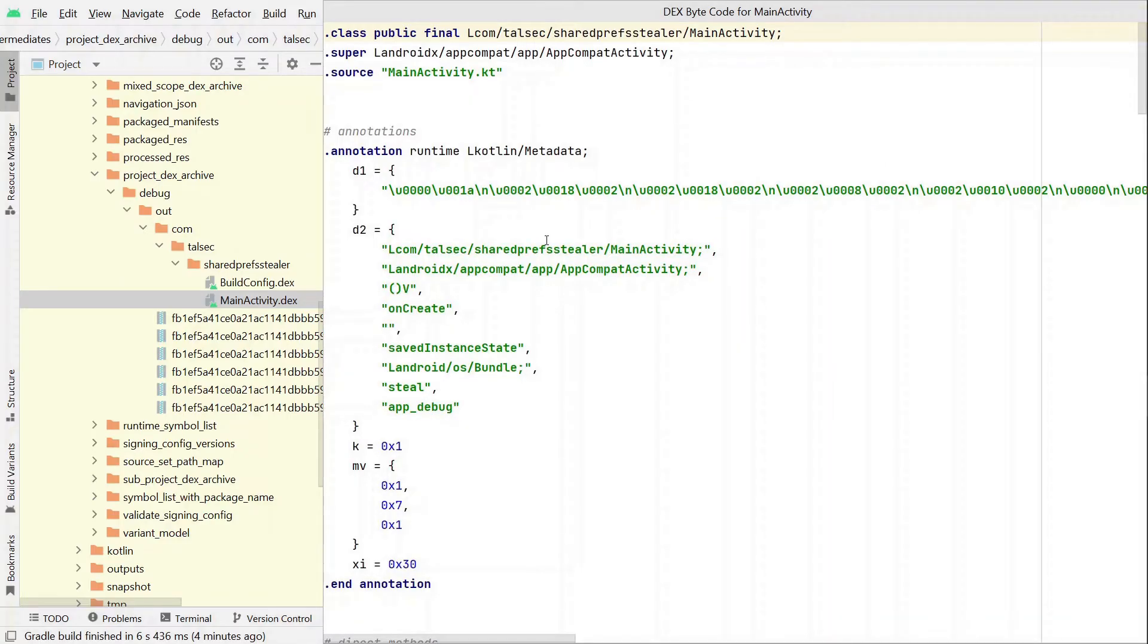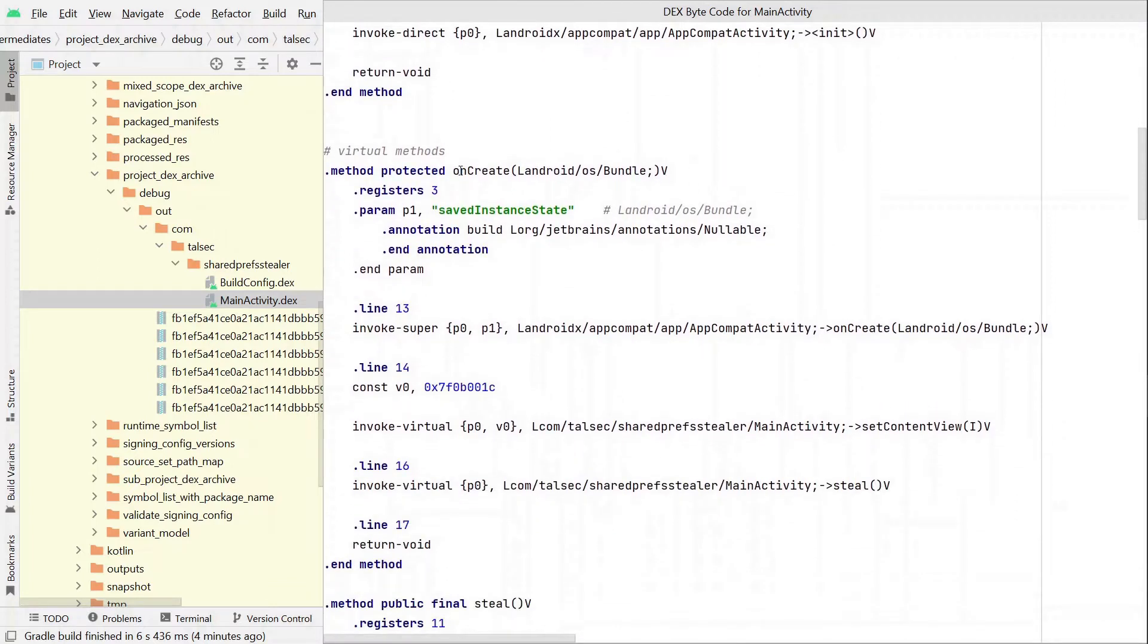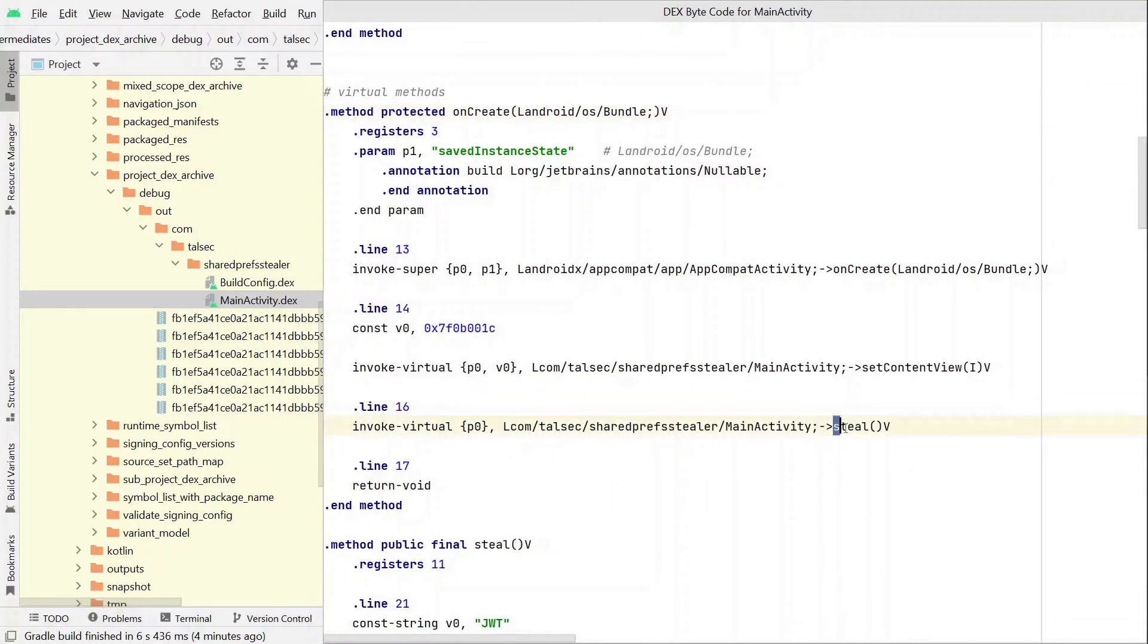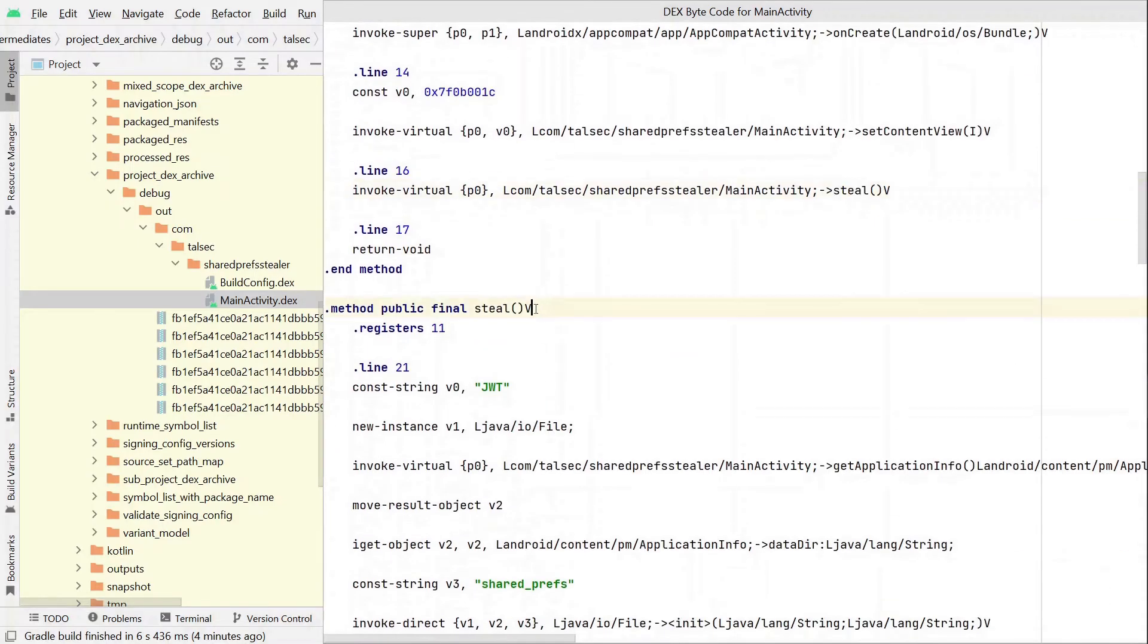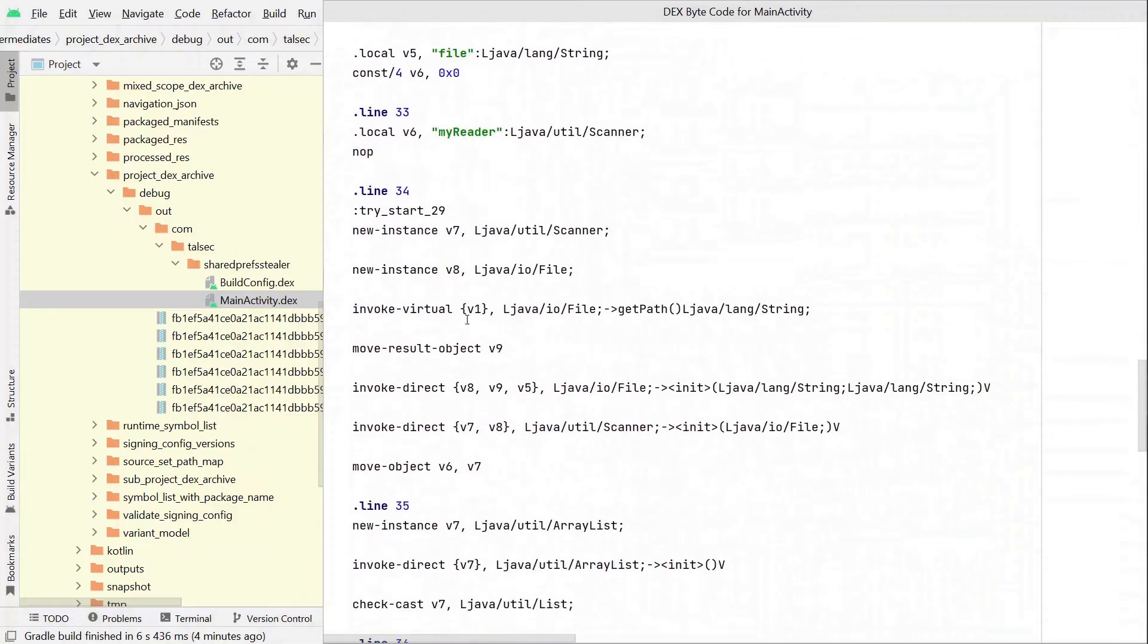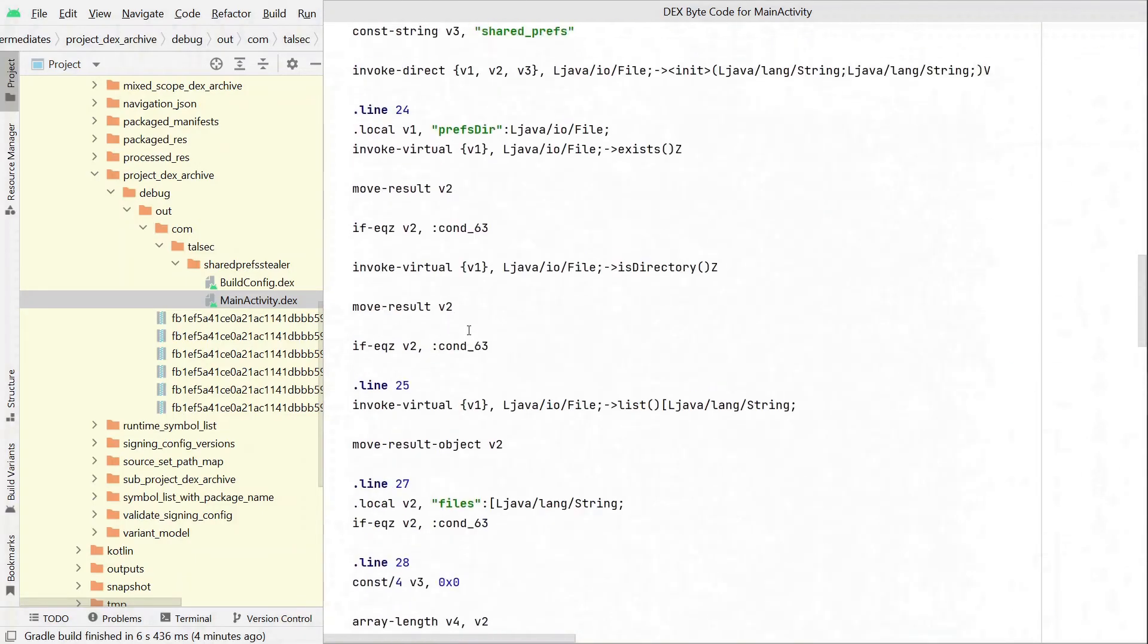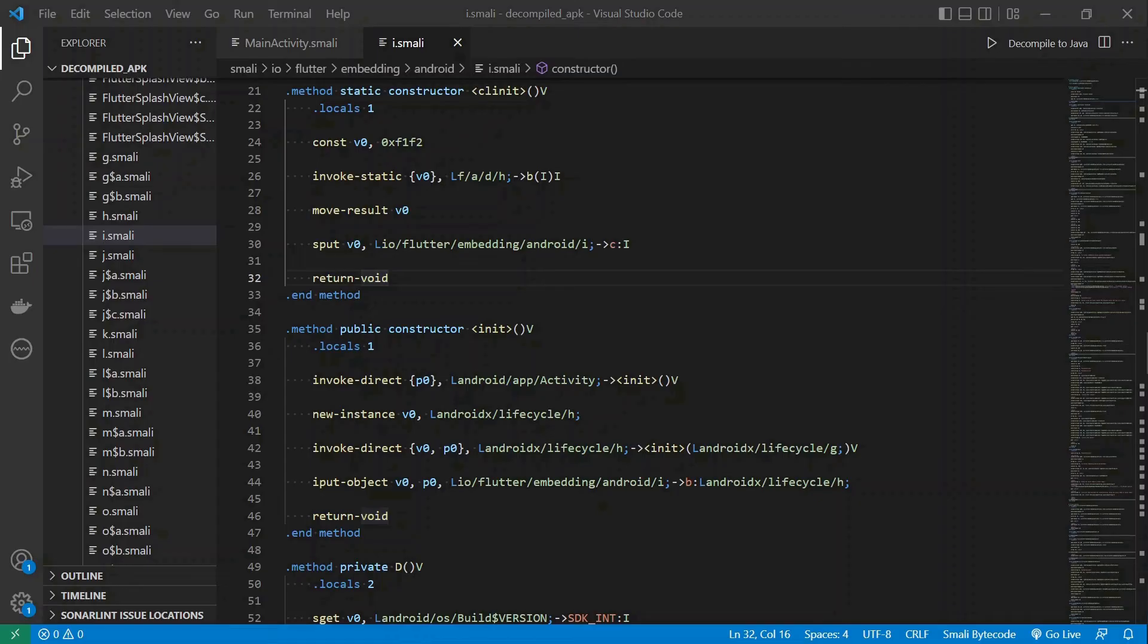And if we right click the main activity and select show bytecode, we can see even the original bytecode. And this is it. We can clearly see the compiled SMALI code. We will examine the bytecode and locate the steal function SMALI code. It's a relatively short code segment that can be easily added to an existing app's code.